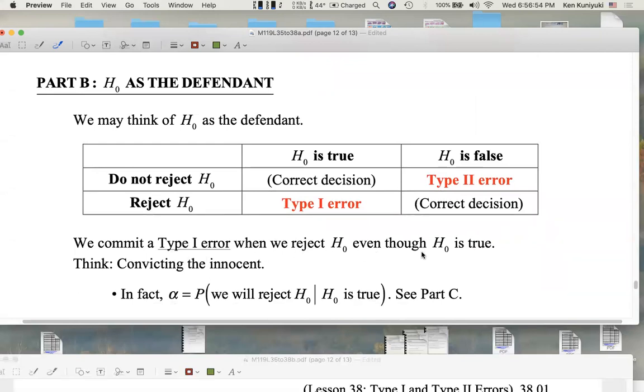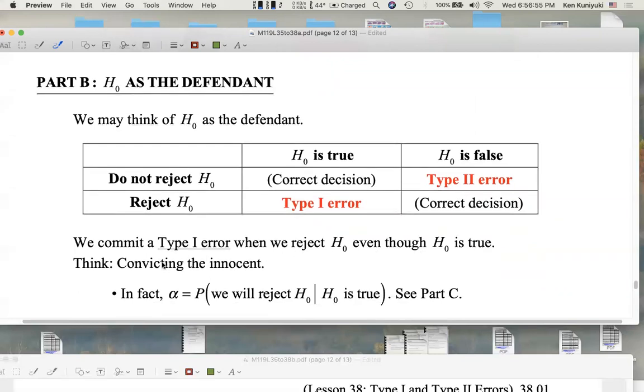We commit a type 1 error when we reject the null even though the null is true. It's like convicting the innocent — type 1 error is convicting an innocent null.